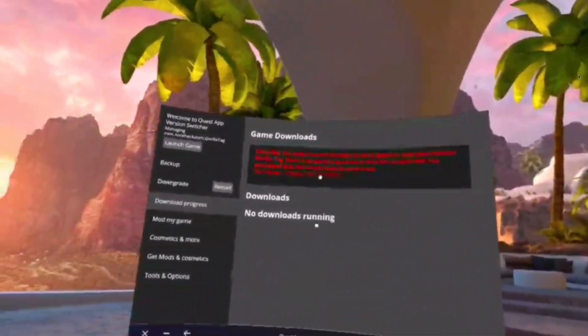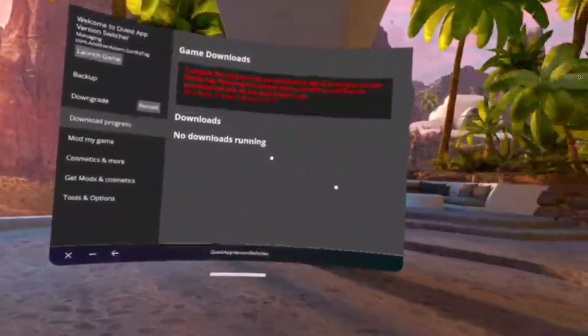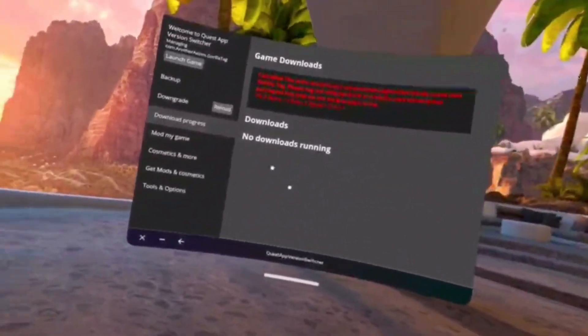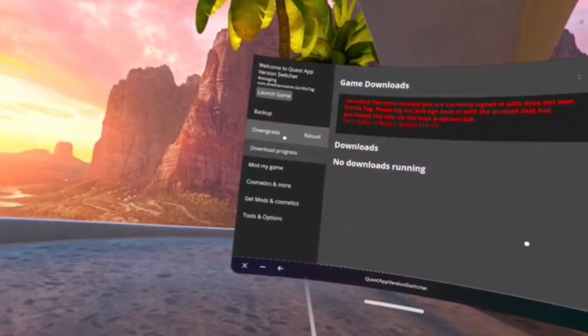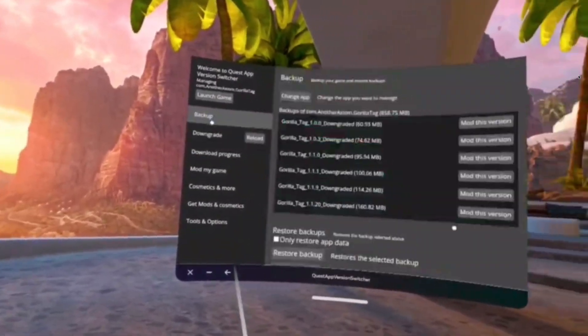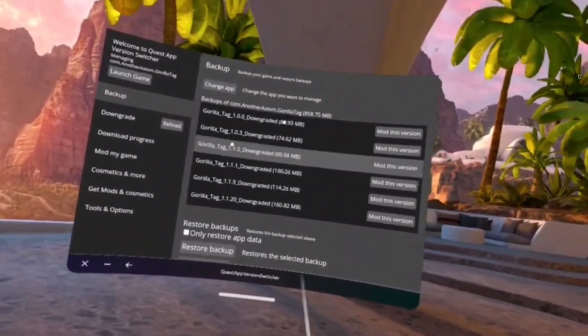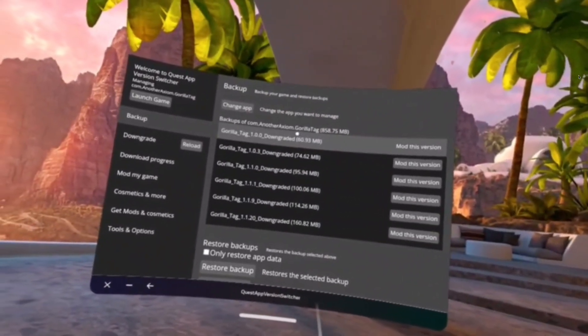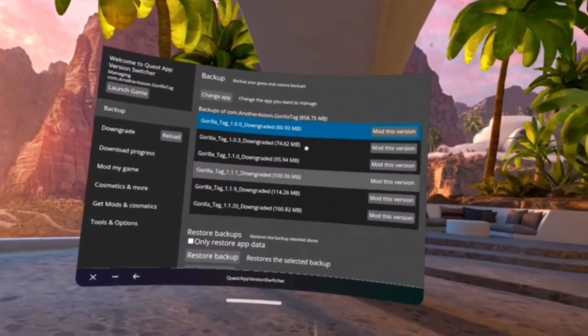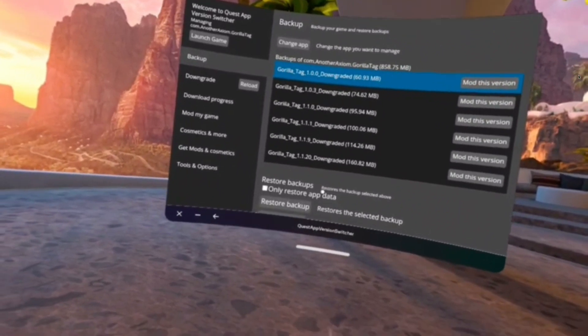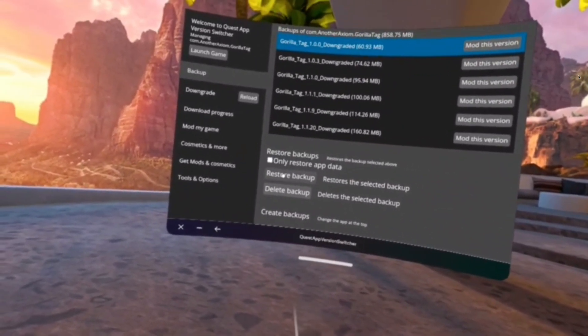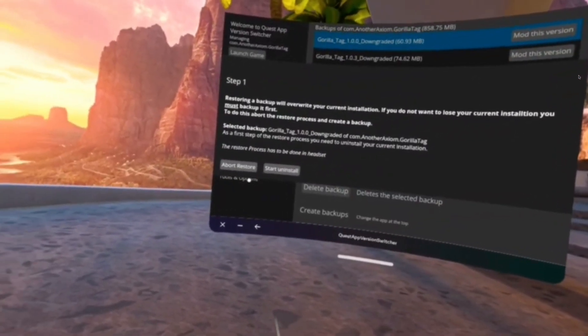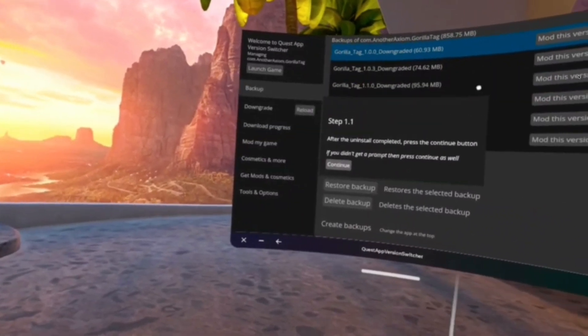Then once it's downloaded, might take a few minutes. Once it's downloaded, you're gonna go to backup. Then it should be only one, one will say your update. And then you're going to click it until it's blue and you're going to scroll down and click restore backup and then start uninstall.